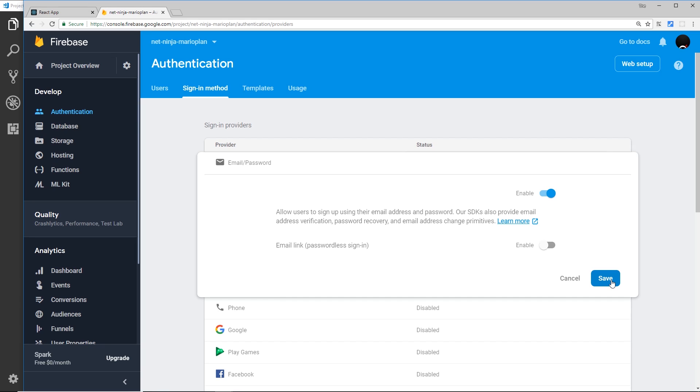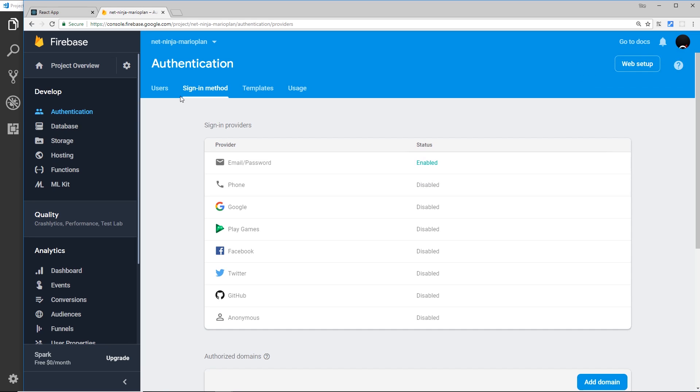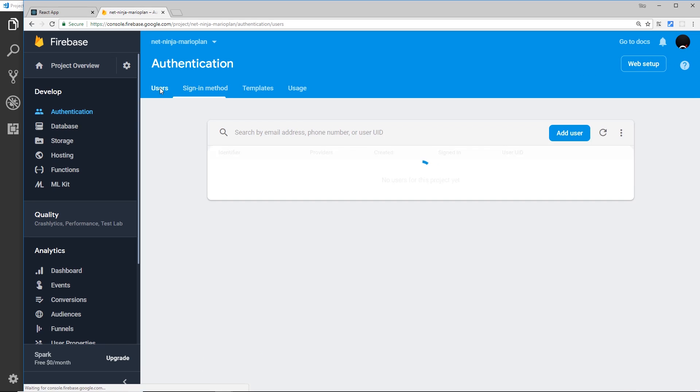We don't need to do this at the minute, this is for passwordless signing. I'm not going to cover that. We are going to use a password, so let's save that and we can see now that this is enabled.